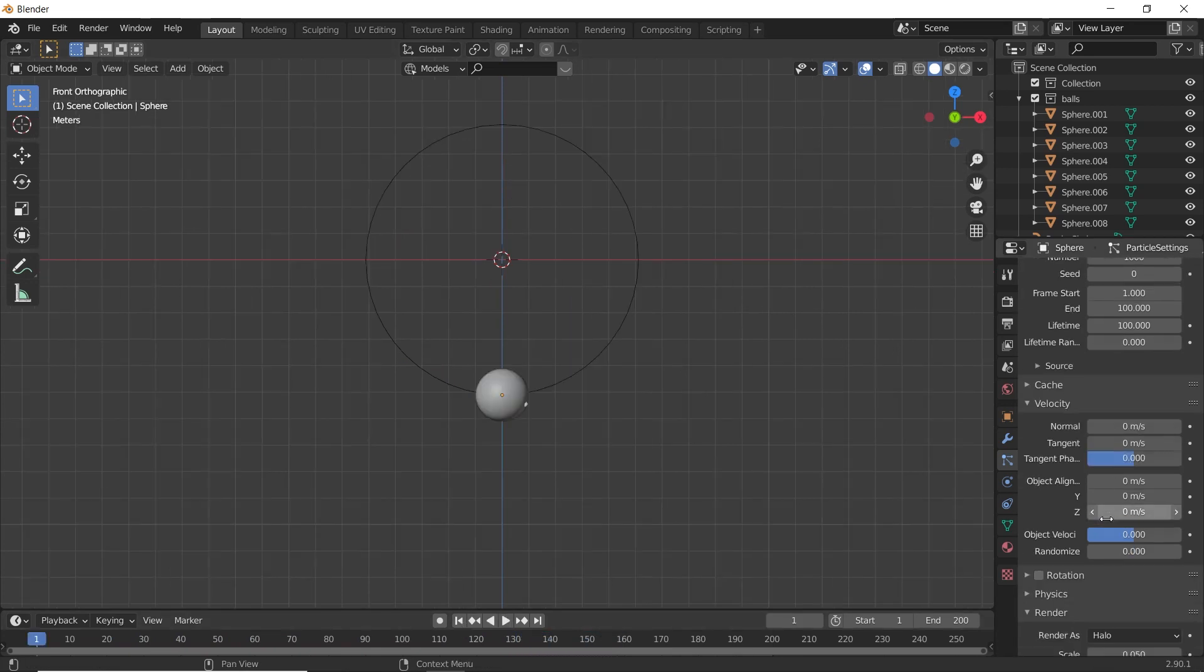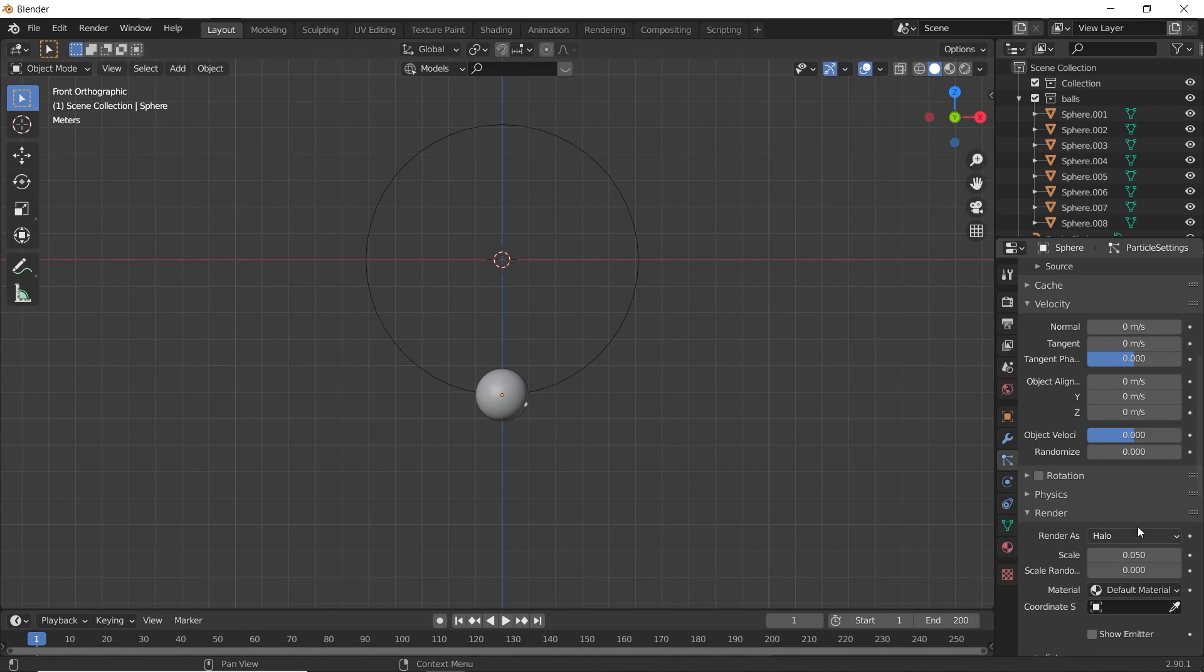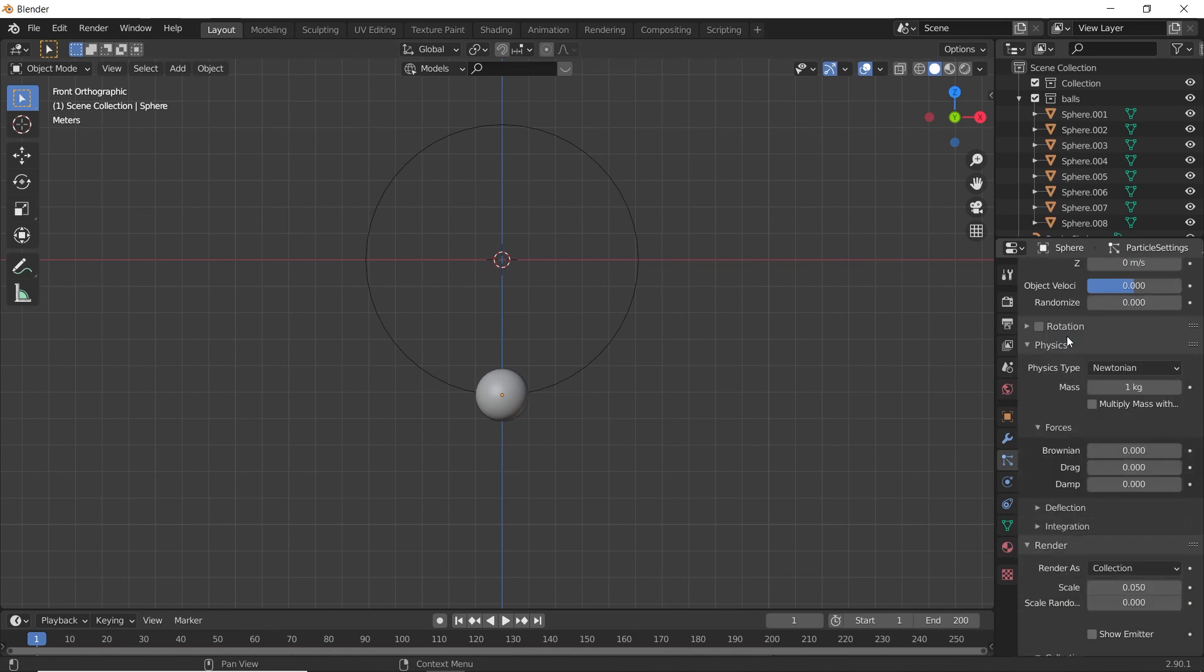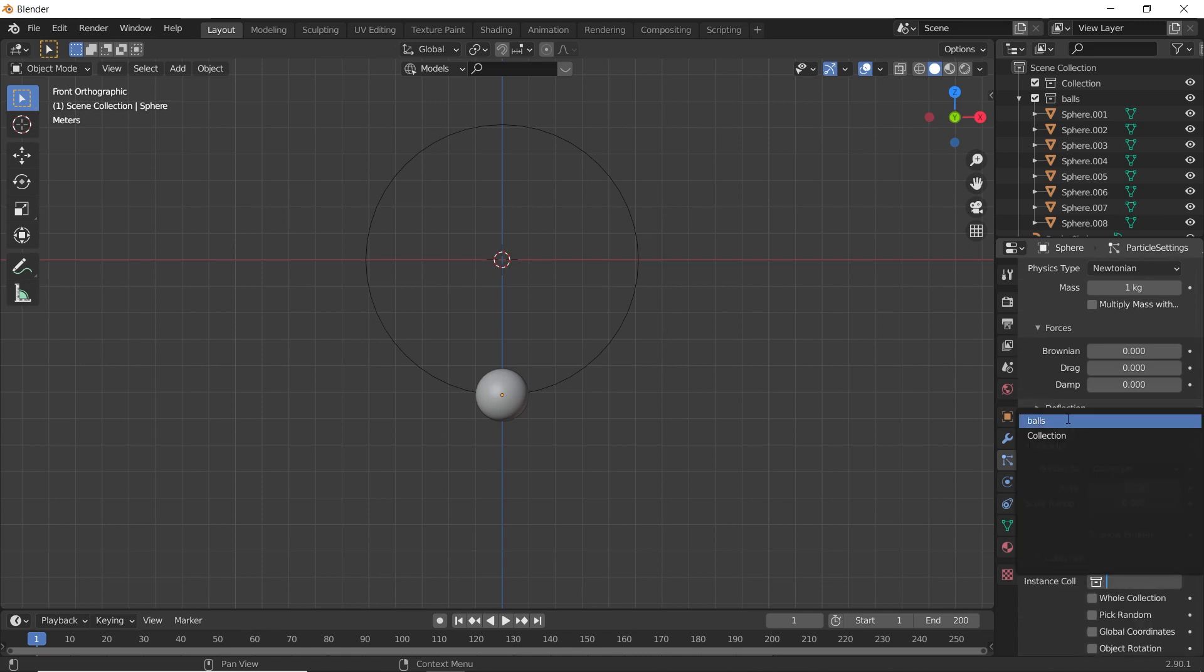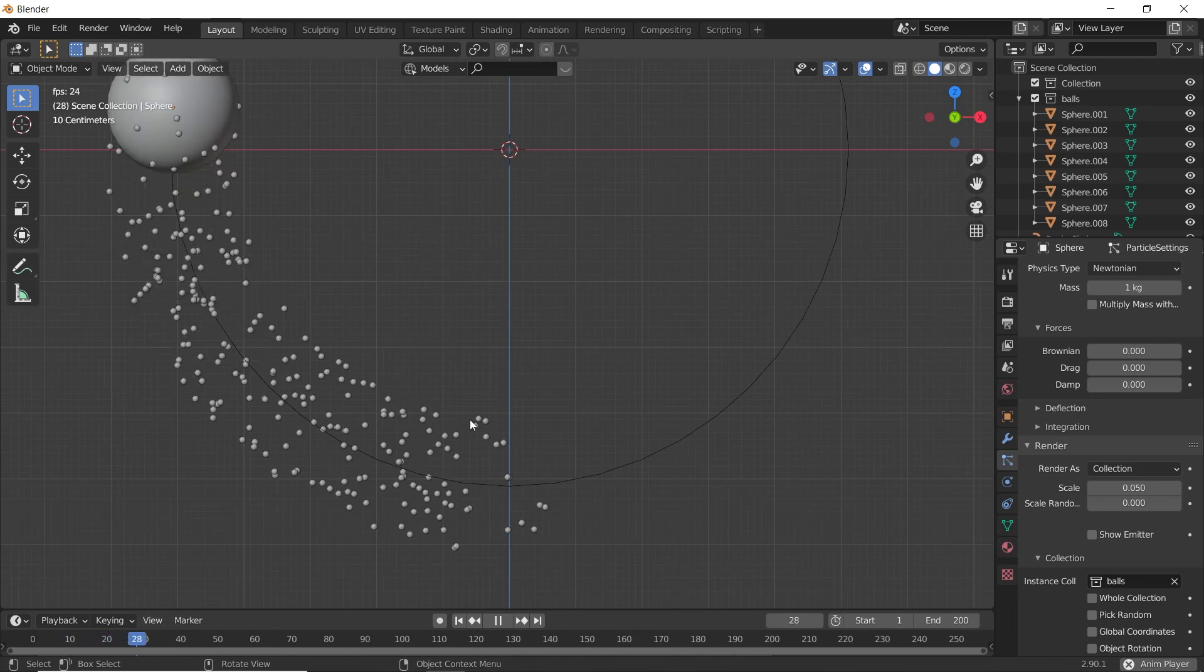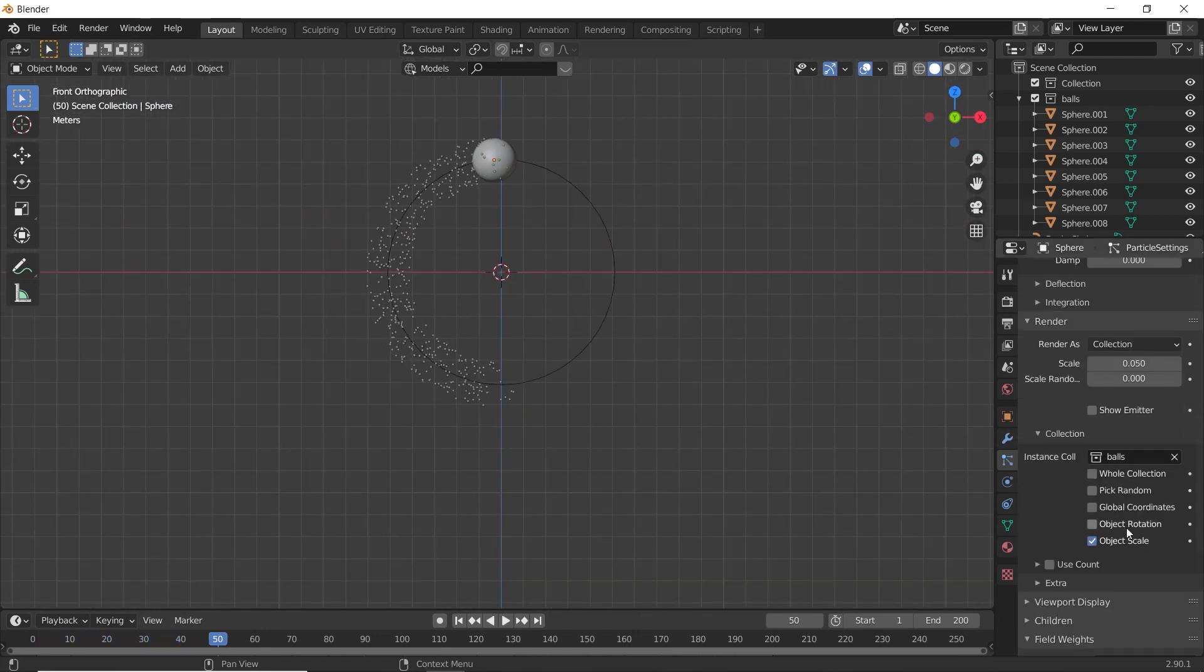Go to Render Properties. Turn off Show Emitter. Render as Collection. Select Balls. We need to increase the Scale.